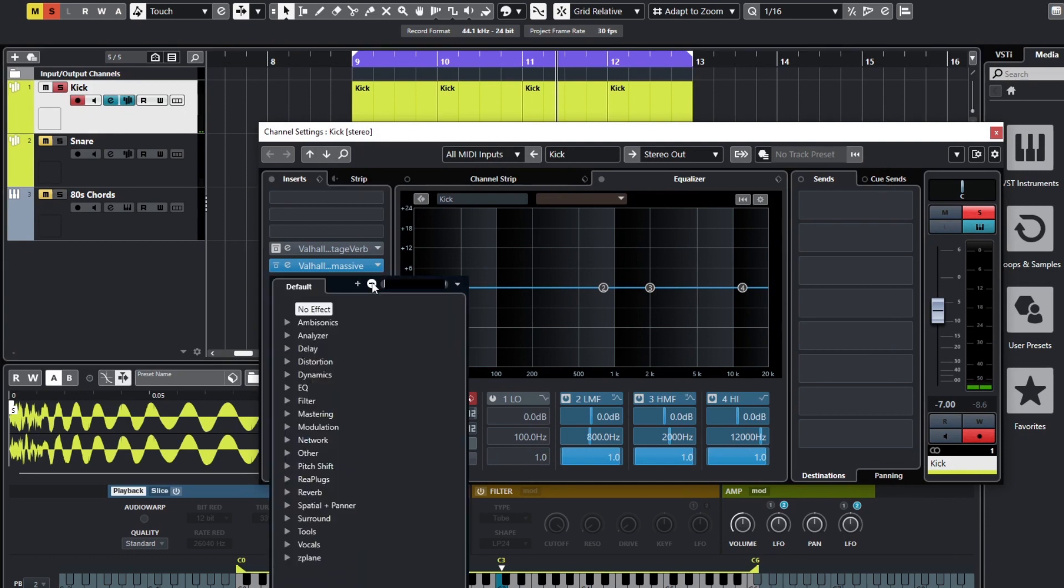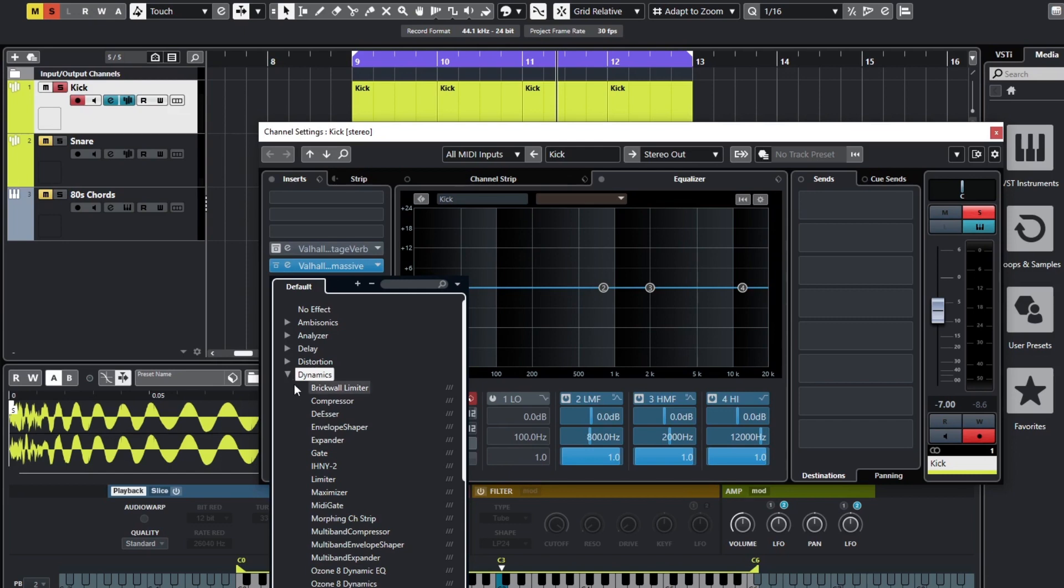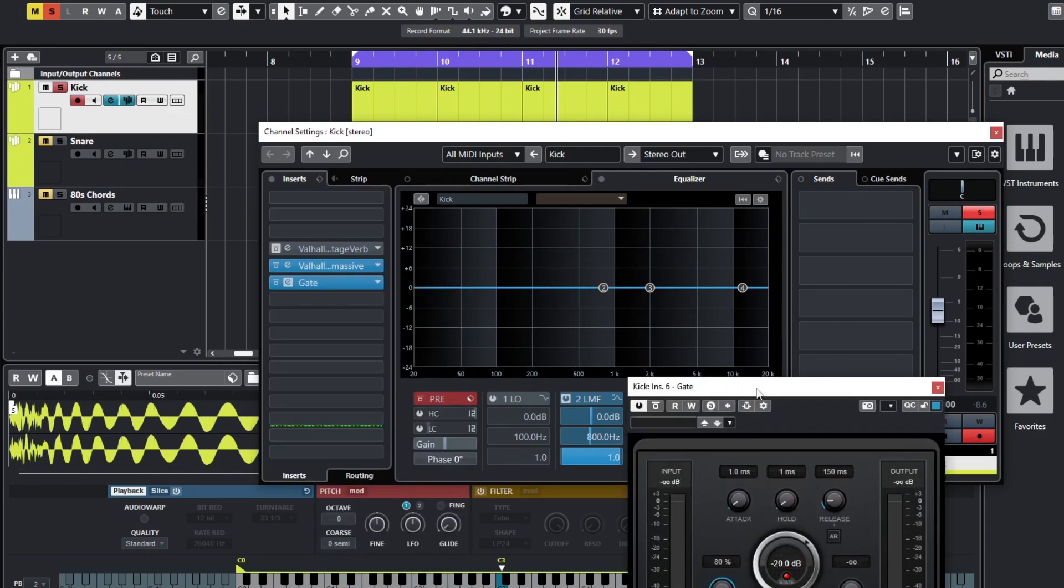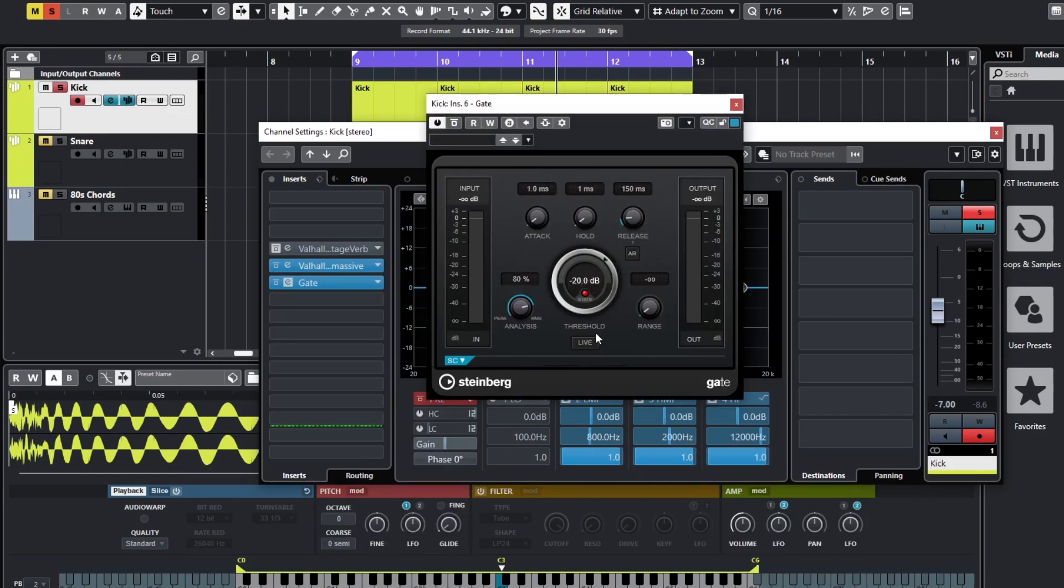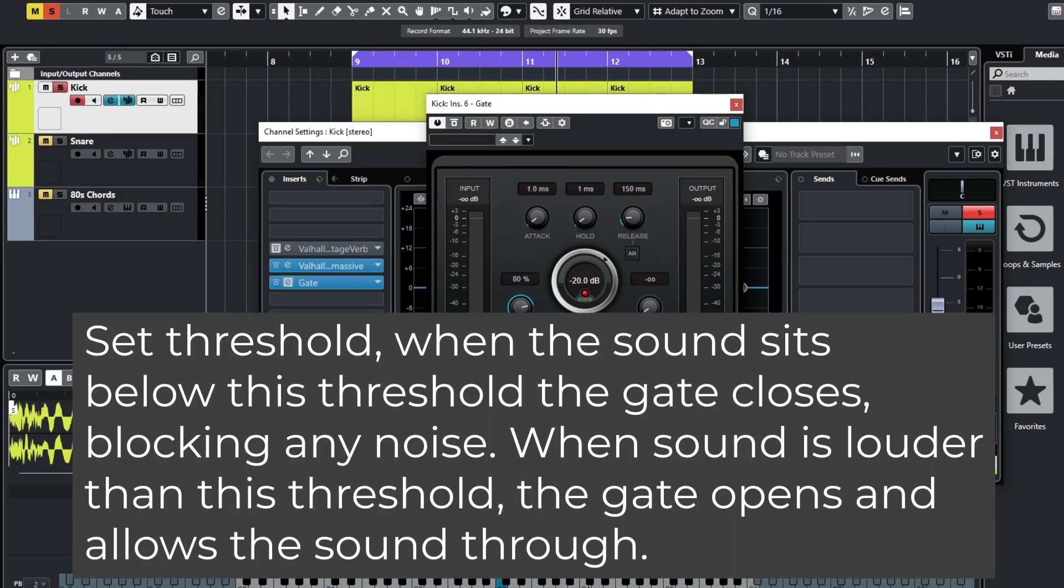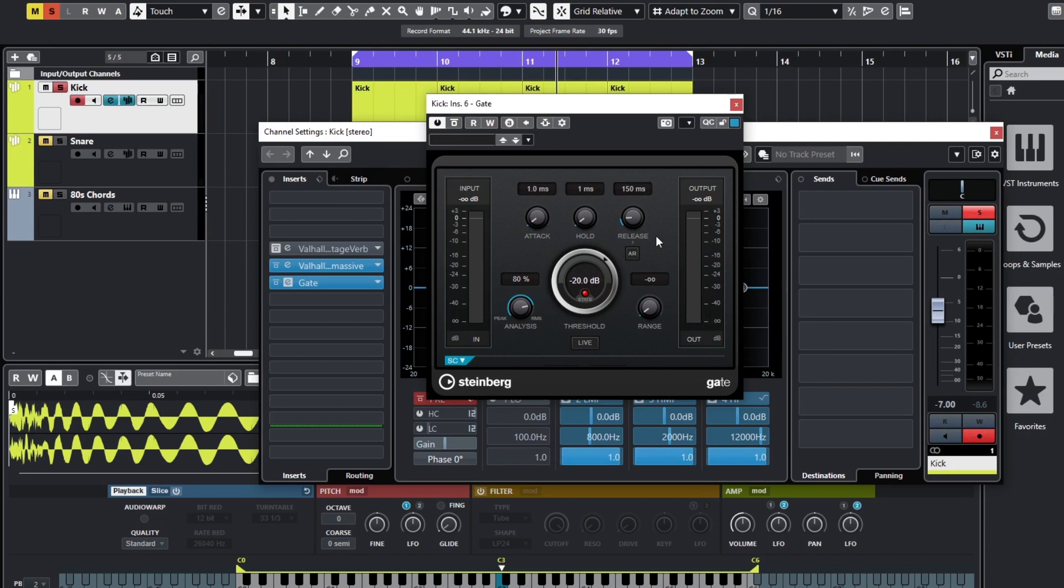Let's have a go at gating it. Let's load up a gate - just a stock plugin is fine, should be under dynamics. Now with a gate you set the threshold and then anything that goes above the threshold will open the gate, i.e. let the sound through. And then when it goes back down below the threshold it will shut the gate and therefore cut the sound off. You've got similar to a compressor where you've got attack and release, depending on how fast you want the gate to react.